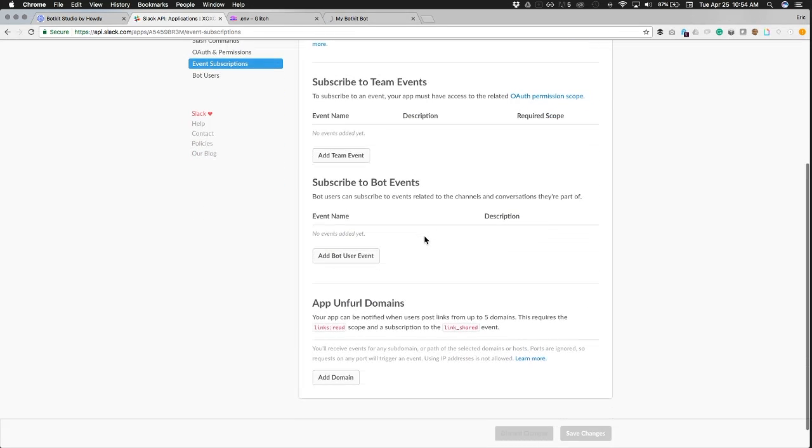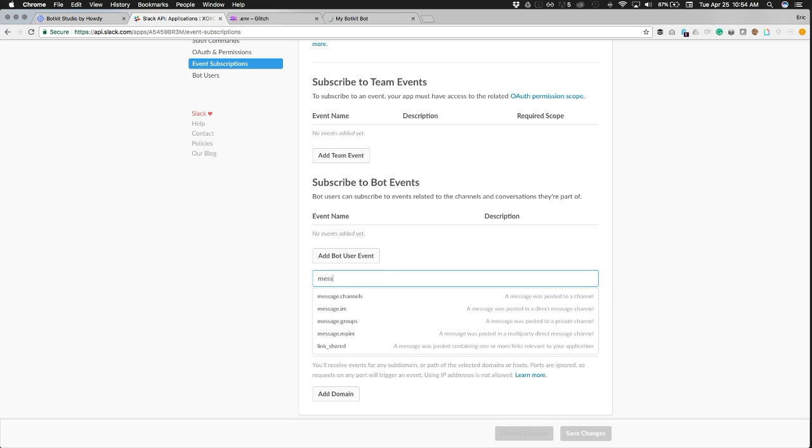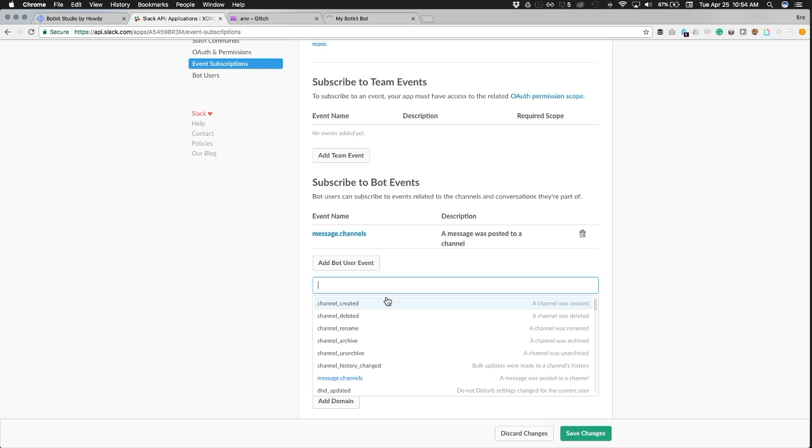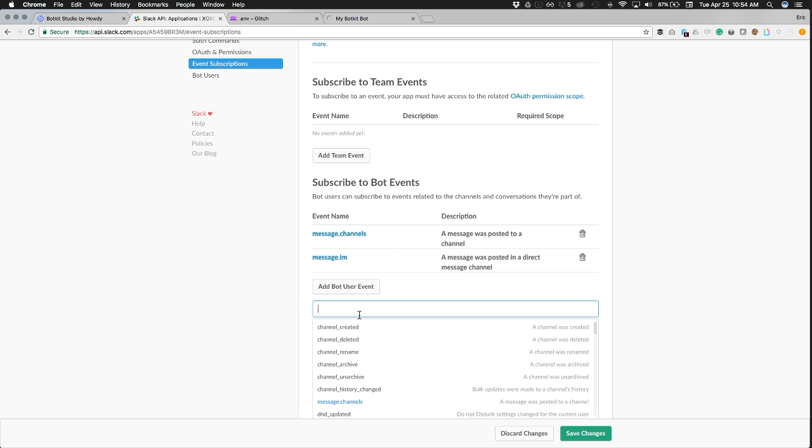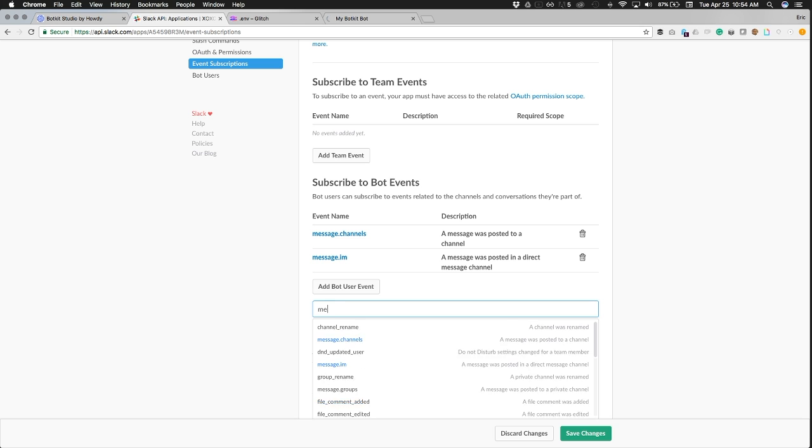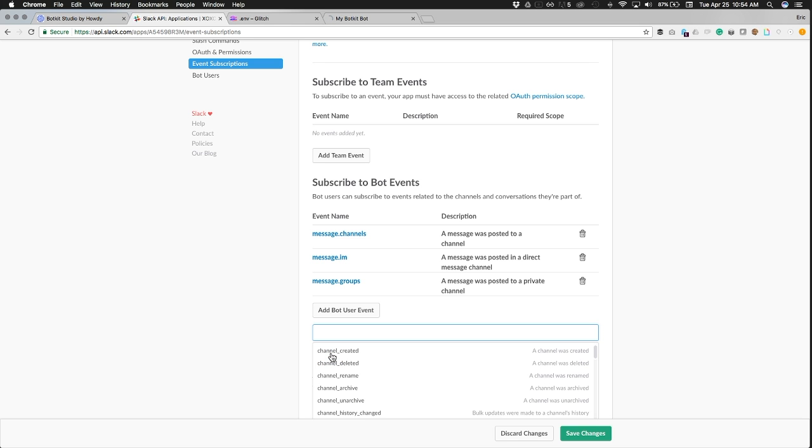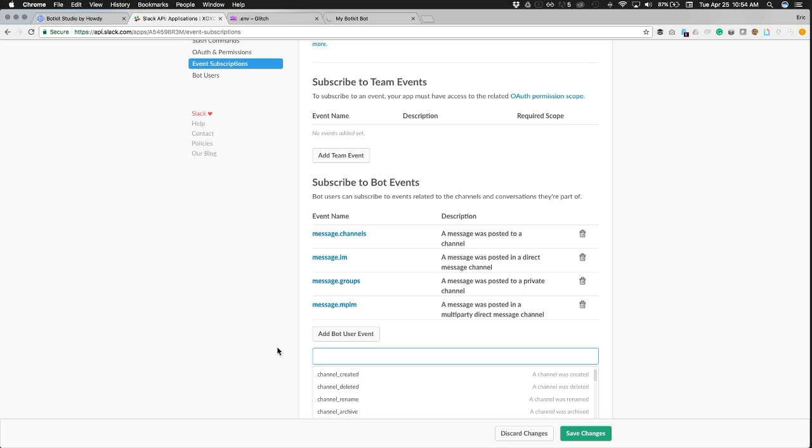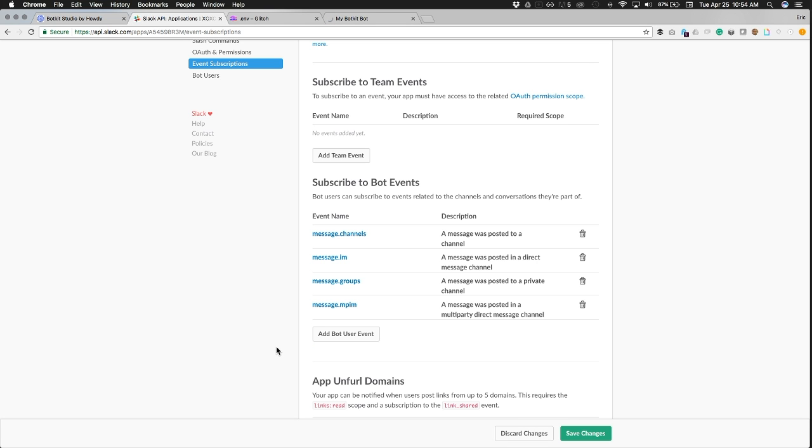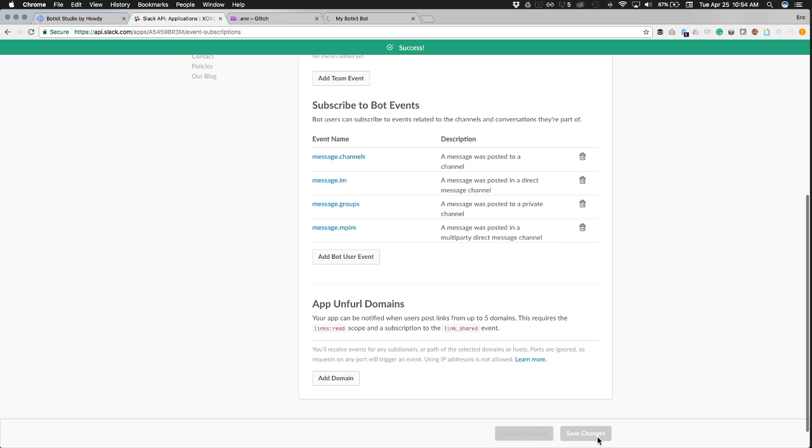And add bot user event. So we're going to add message.channels first, message.im, message.groups, message.mpim. Cool. So check to make sure that you have those four events subscribed under the bot events. Yep, okay. And we're going to save changes. Great.